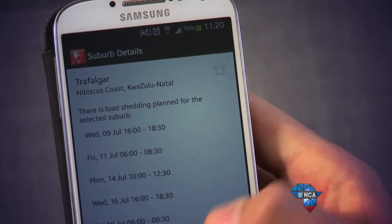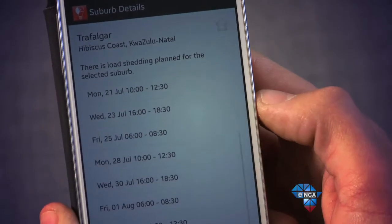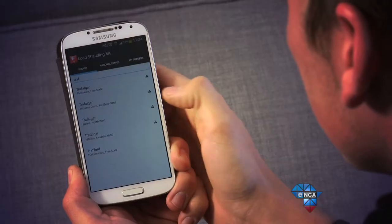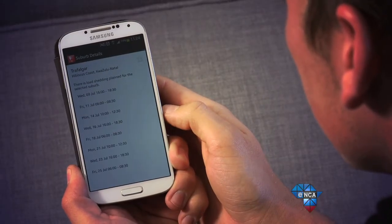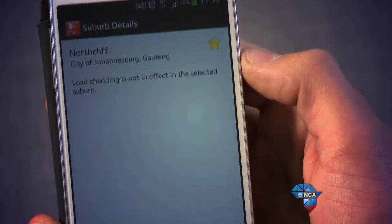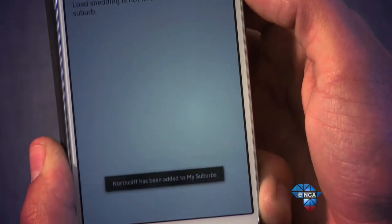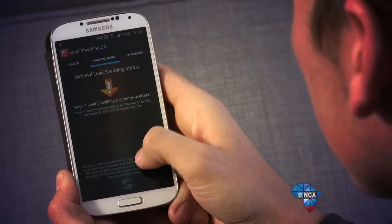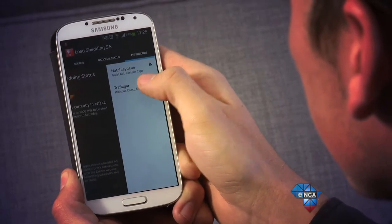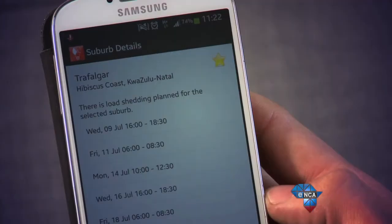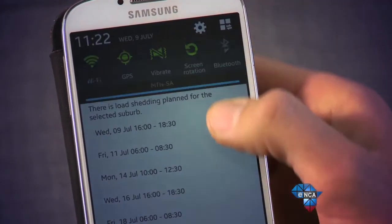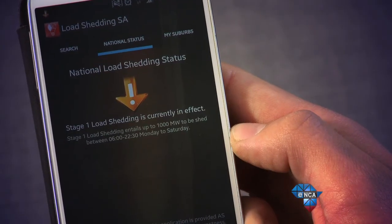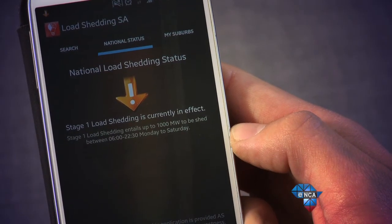The features you'll find useful include getting load shedding schedules on your device at the touch of a button. You can quickly search for a suburb or an area, and you can also favourite an area so you don't have to search for it again — it will be saved in a list of favourited areas. Every morning it will automatically check for load shedding in your area and notify you if there's load shedding today, this week, or this month, so you're always in the know.